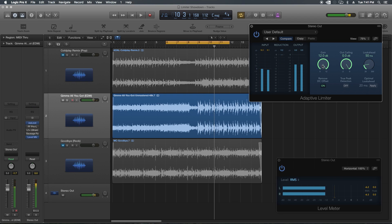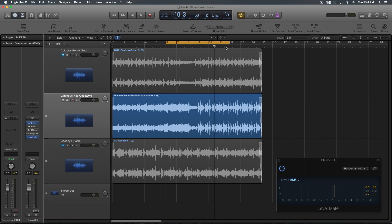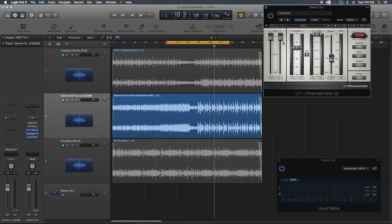Yeah, for this I've pretty much maxed out what the adaptive limiter can do. And it's just completely crispy in the high end. The snare drum sounds just awful. Let's try the L1 next.